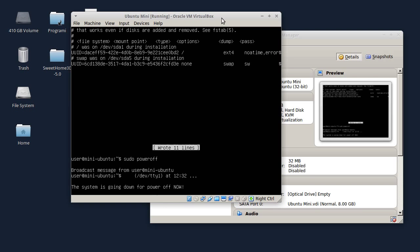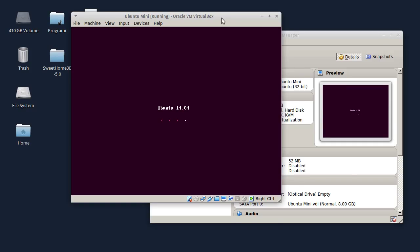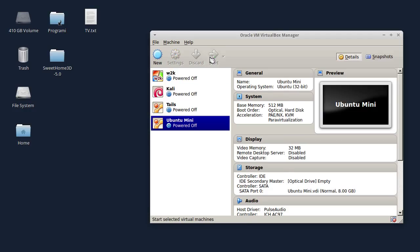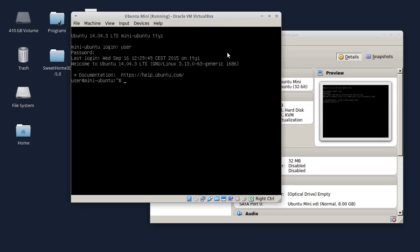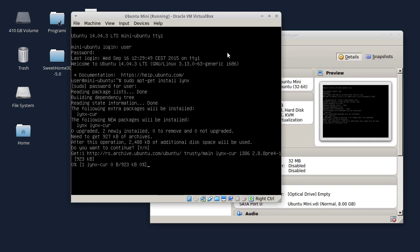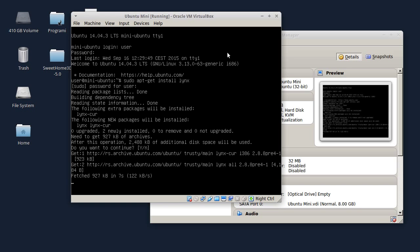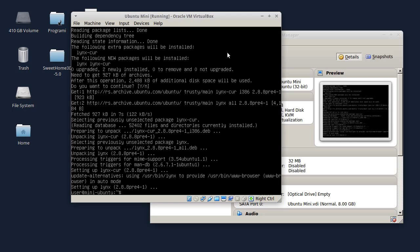Sad ću da ga isključim i ponovno pokrenem Ubuntu Mini. Ubuntu Mini se podigao, ulogovat ću se kao korisnik. Također, za terminal, odnosno tekstualni režim, postoji i web pretraživač koji se zove Links. Sada ću da ga instaliram: sudo apt-get install links. Treba da prođe neko vreme da se preuzme s interneta i instalira. Evo, instalira se. Sada ću da kucam 'links' da vam pokažem kako izgleda surfovanje internetom iz tekstualnog režima.